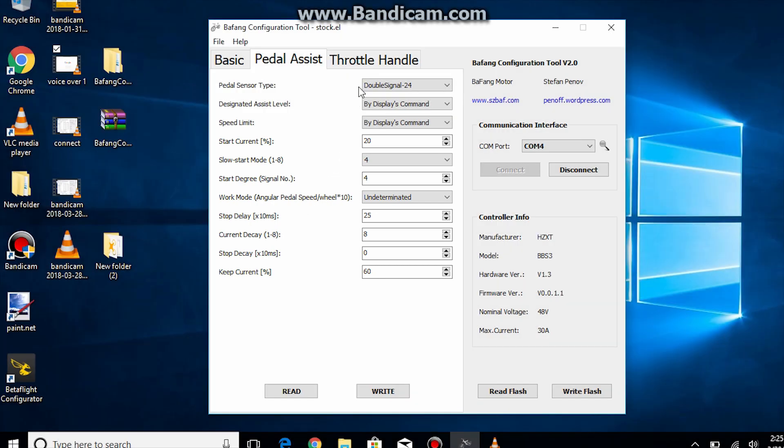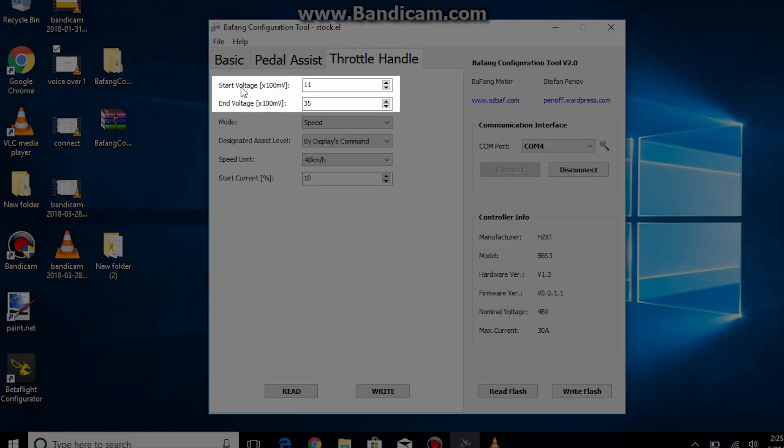So now we'll go on to the throttle handle tab. Start voltage and end voltage should be left at factory settings as long as you're using the original throttle handle or lever.